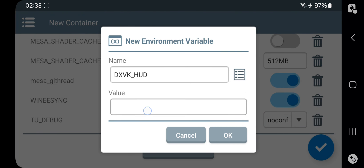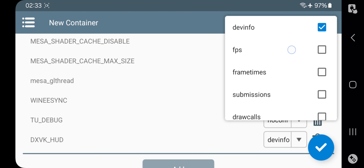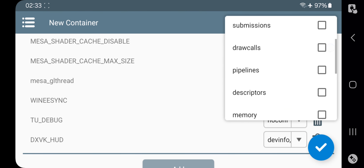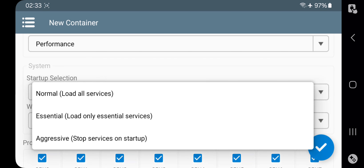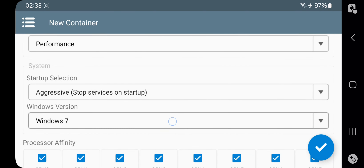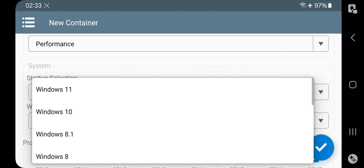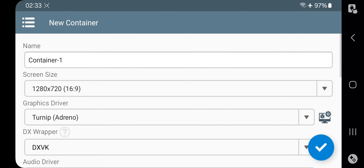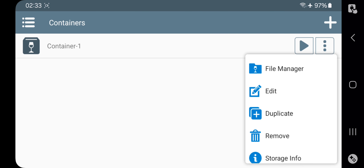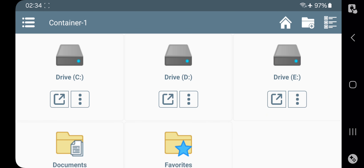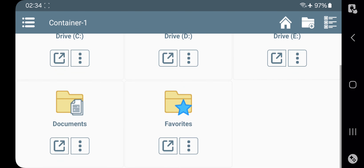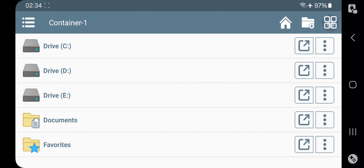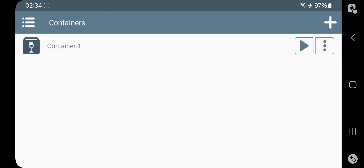Add a new variable to enable DXVK HUD — set value to 1 to enable FPS stats, and choose the stats you want to display. Go to advanced and set startup selection to aggressive. You can also set the Windows version — set it to Windows 10. In processor affinity, enable all CPU cores, then save the container. In options they added a file manager where you can manage and access files and change the file view.